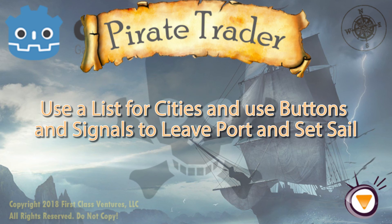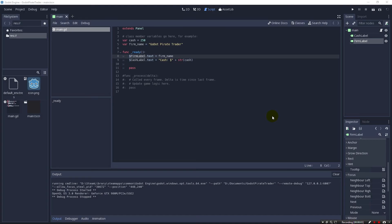Greetings and welcome back. In that first lecture we accomplished a lot. We got our project set up, we set up our scene, we set up a couple labels for our cache and our firm name, and we saw how to set these up.